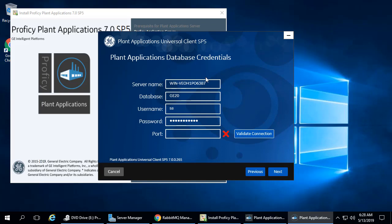The PlantApps Database Credential screen appears. Enter the Server Name in the Server Name field. It should be in the format of Server Name slash Instance Name if you are using a SQL instance. In the Database field, enter the name of the Plant Applications database. Since we used all the defaults at setup, this name should be SOADB. Next, enter the username and password used to connect to the Plant Applications database.